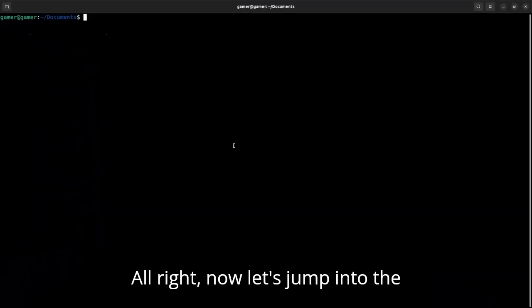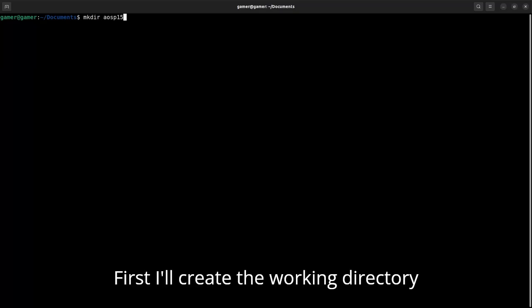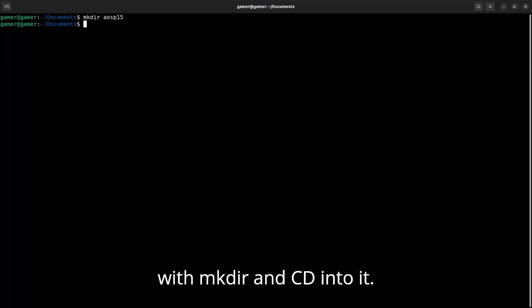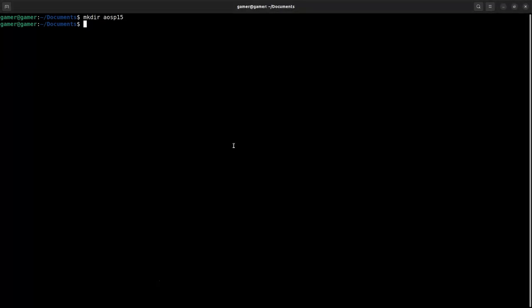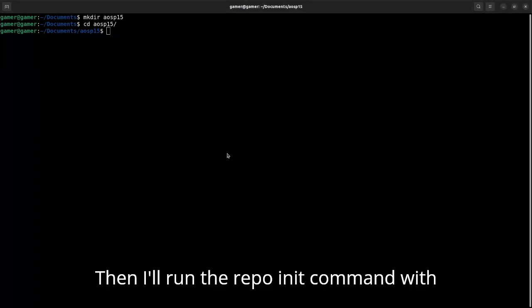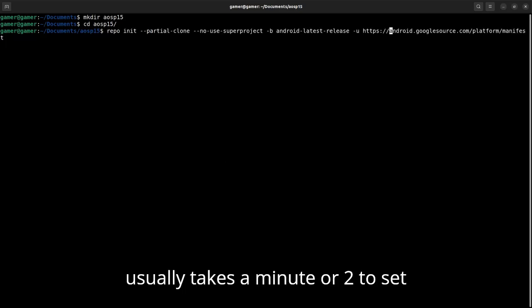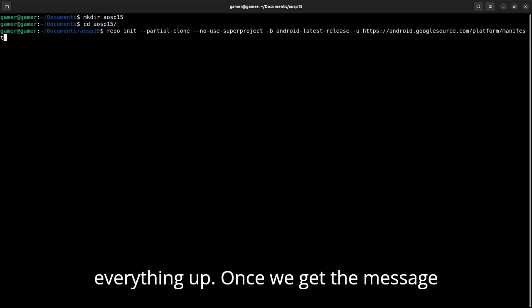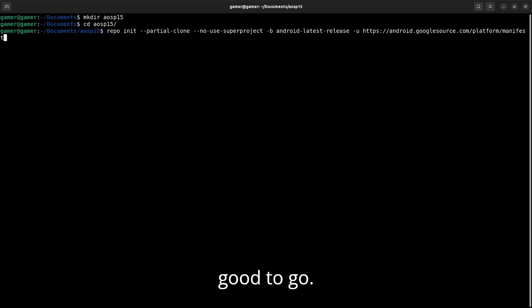Now let's jump into the terminal and actually run these commands. First, I'll create the working directory with mkdir and cd into it. Then I'll run the repo init command with all the required flags. This part usually takes a minute or two to set everything up. Once we get the message saying repo has been initialized, we are good to go.